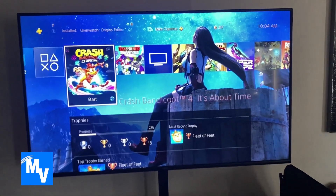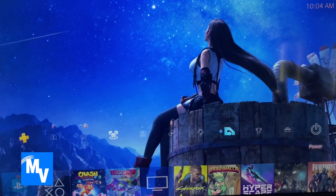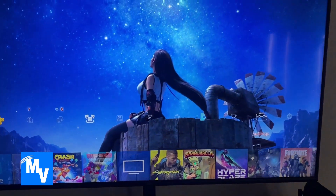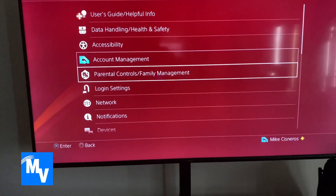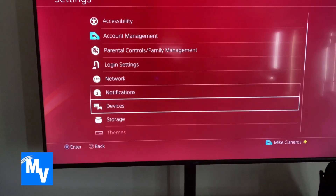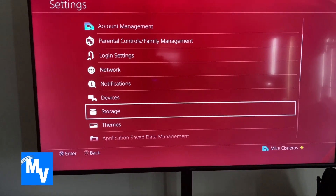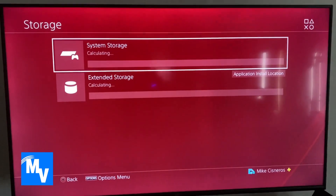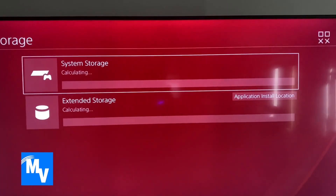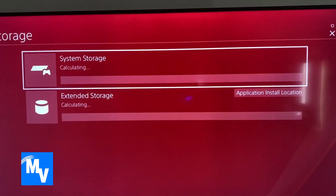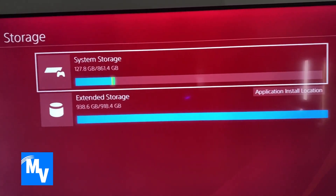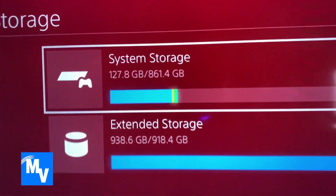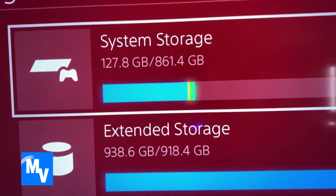So the first thing I thought about was going to settings. And what I wanted to do was go to storage. I figure maybe I don't have enough storage. So let's go ahead and take a look at that and see what's going on. As you can see, system storage — I have plenty of storage.